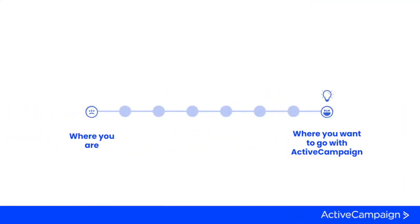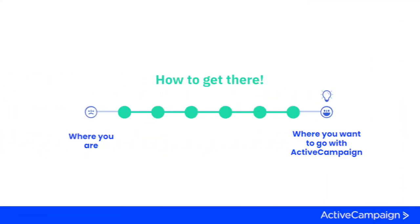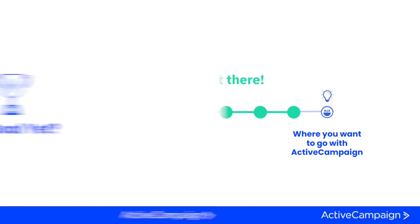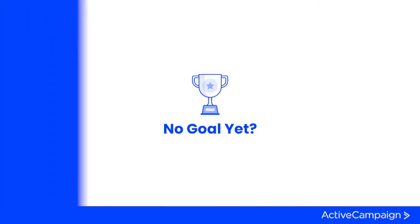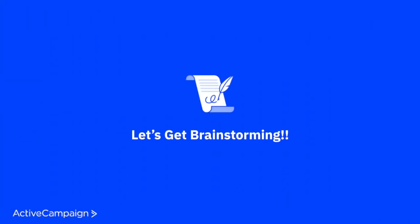And if you haven't thought about the goal of your first automation, I suggest you hit that pause button, go get a pen and some paper, and figure out what process you are trying to automate and what the goal of that process is. At Active Campaign, we love to say process before software.